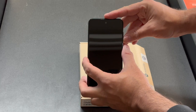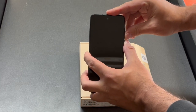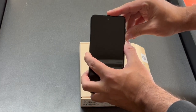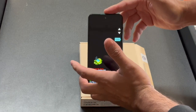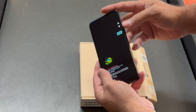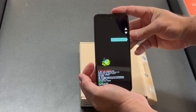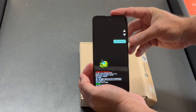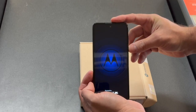Press and hold both buttons. Once you see the first screen come on, remove your fingers off both. Scroll down to recovery mode and press the power button to select it.